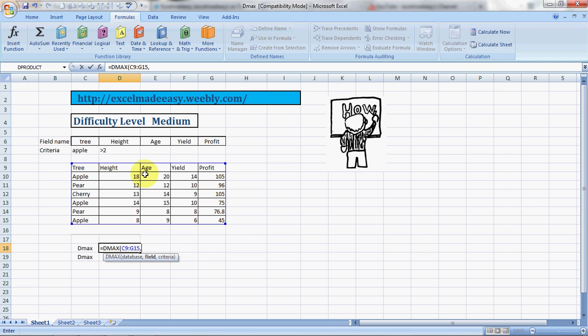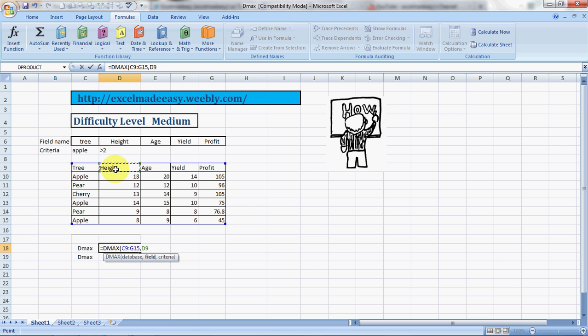In D product formulas like DMAX, D product, D min, you have to ensure that when you are referring to field, you are referring to a header. So I'm referring to the header height.